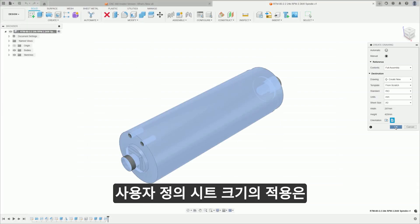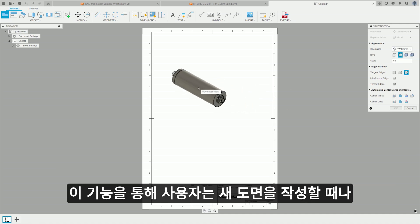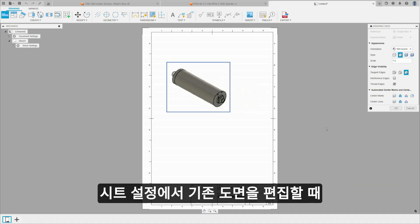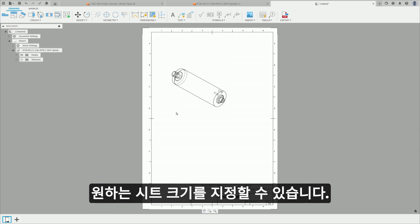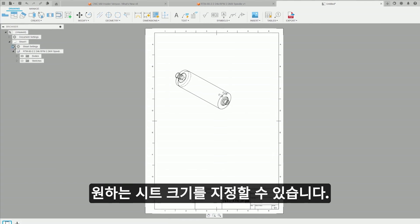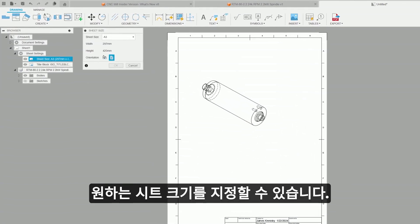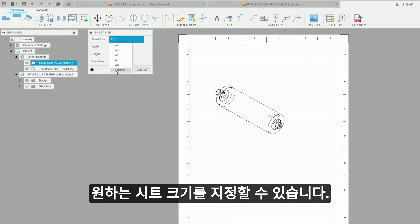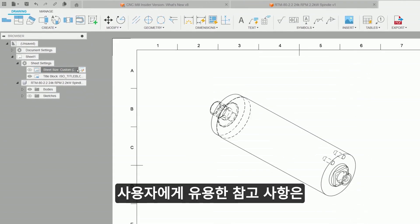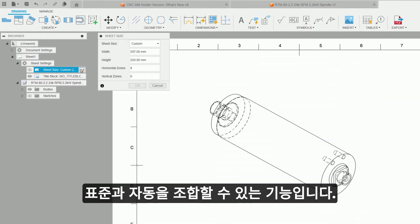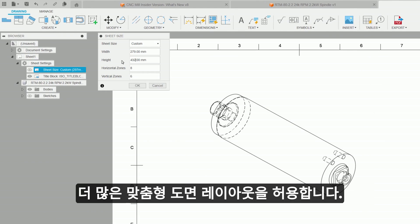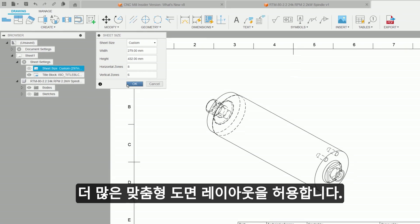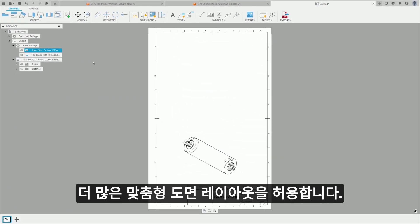The introduction of custom sheet sizes significantly enhances your user control and flexibility in the drawing creation. This feature allows users to specify their desired sheet size during the creation of a new drawing, or when editing existing ones under sheet settings. A useful note for users is the new ability to mix and match standards. This cross-standard compatibility expands the range of design possibilities, and allows for more tailored drawing layouts.